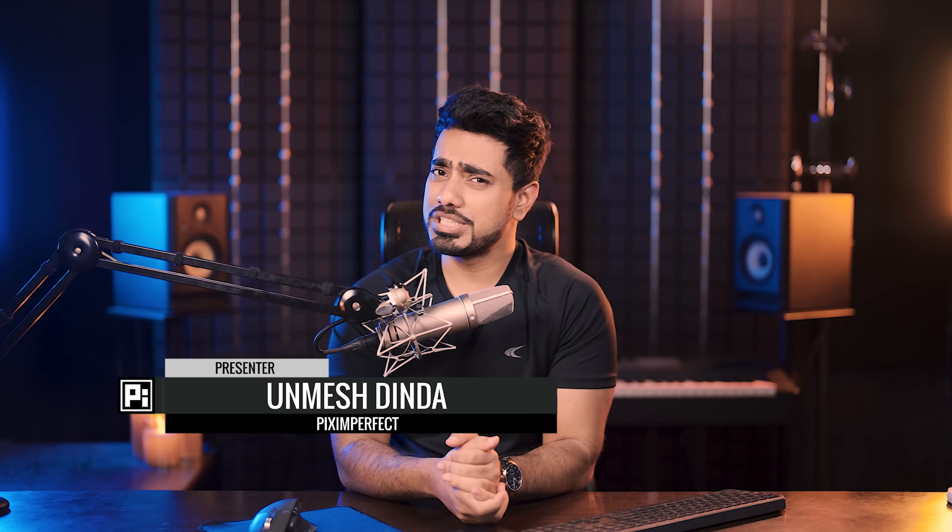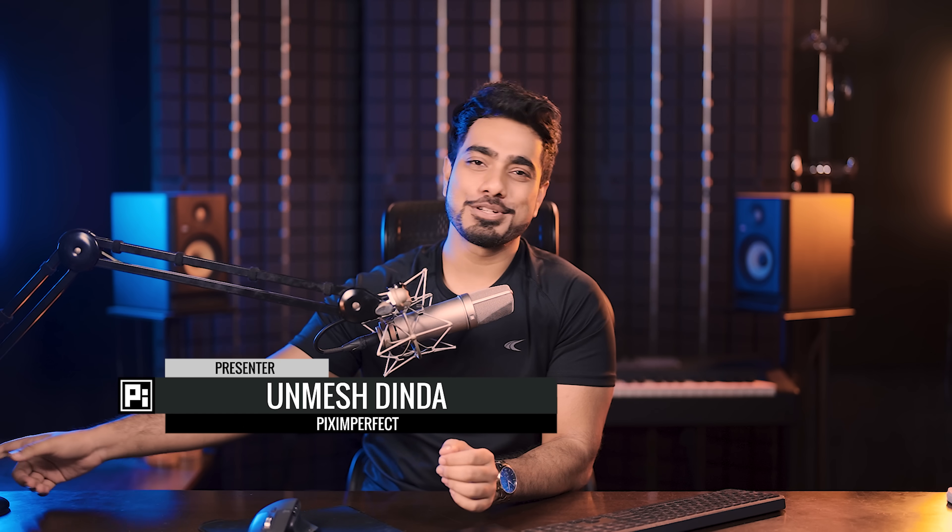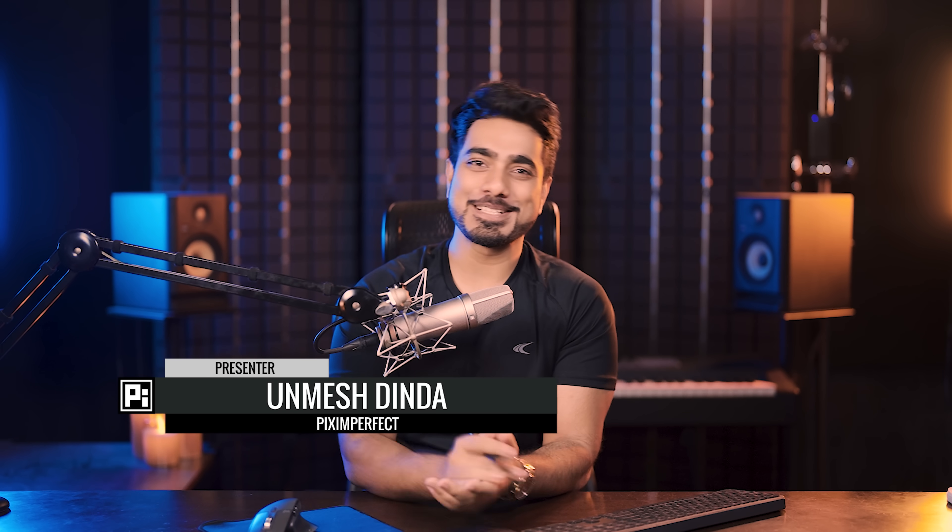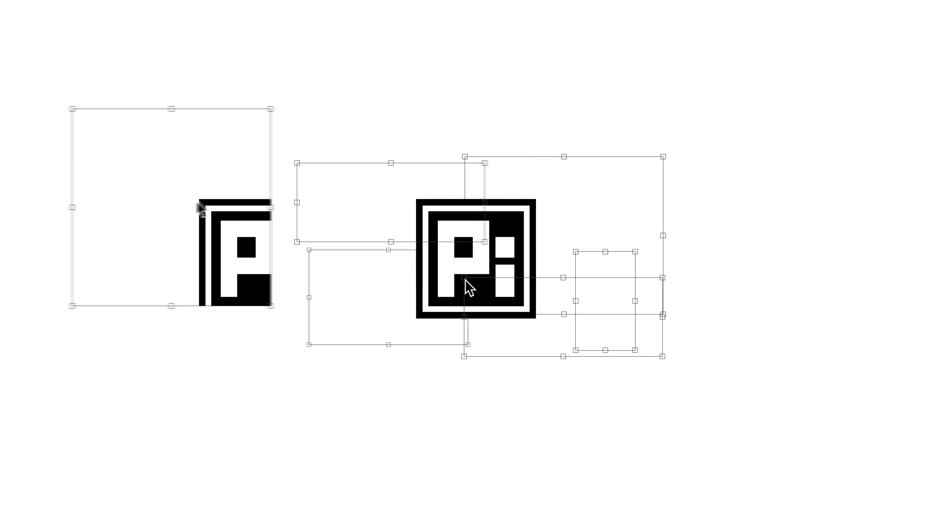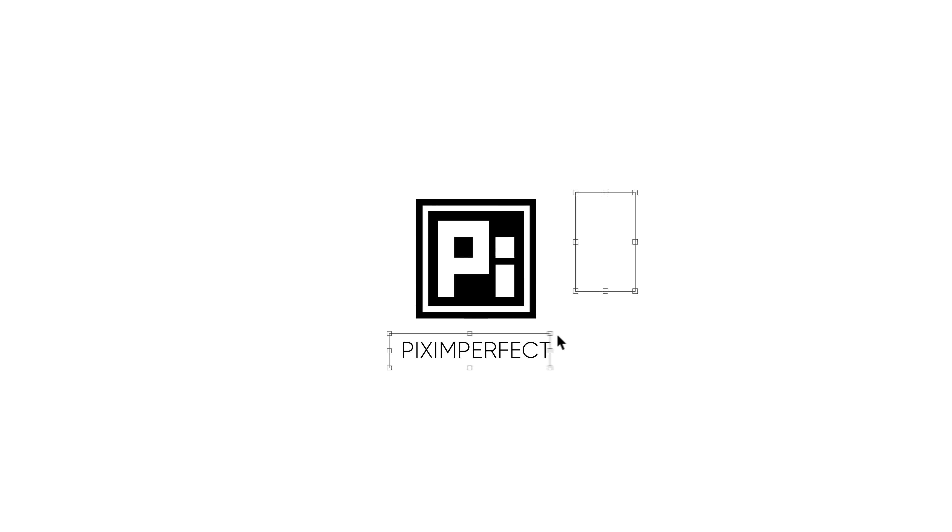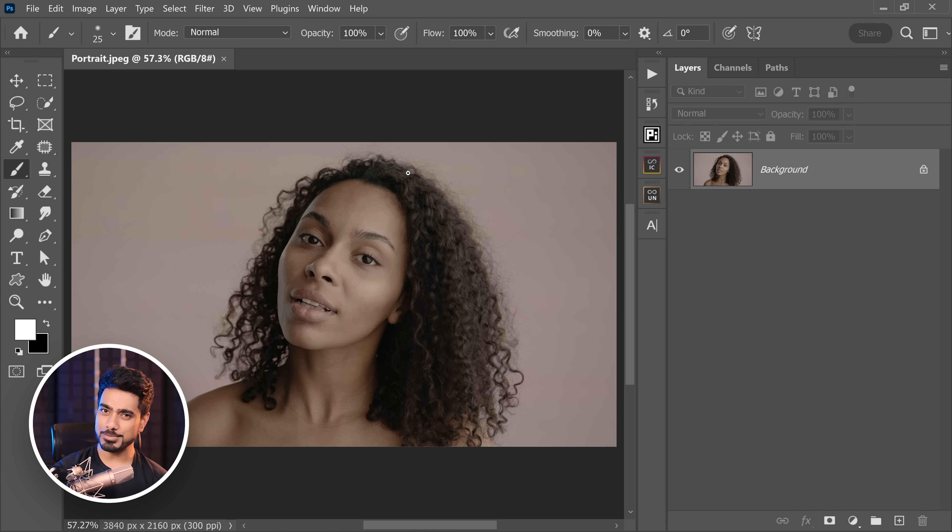We cannot get rich quick, but we can definitely get rich skin tones quick, and that's what we're going to do in today's video. Hi there, this is Unmesh from Piximperfect. How you doing? I hope you're having a great day and making it a beautiful one. So without any further ado, let's get started back in the magical world of Photoshop.